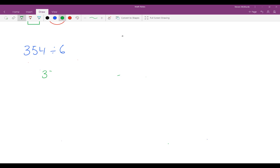We can rewrite this problem as 354 divided by 6. Then beside your question you're going to draw a column. The first thing you need to do is figure out how many sixes are in 354.